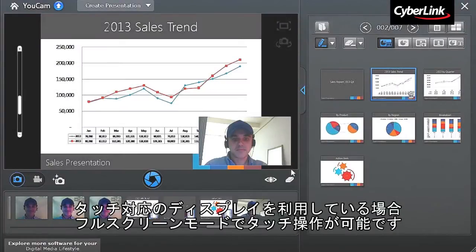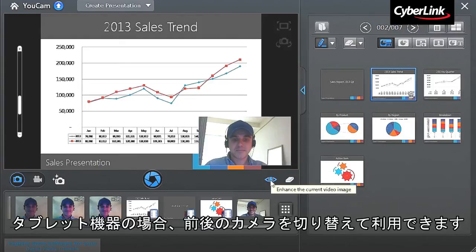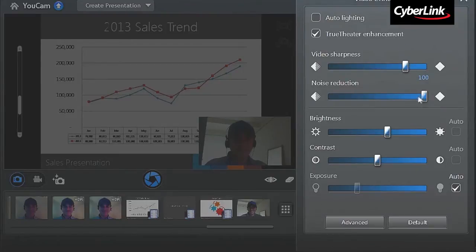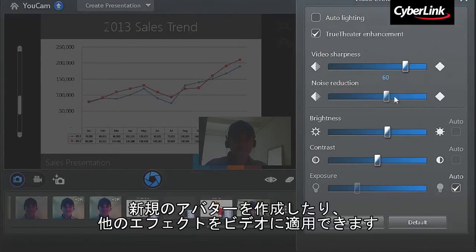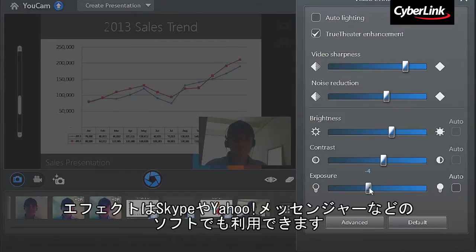Before you start recording, UCAM enables you to optimize your video image with True Theatre technologies. Click the True Theatre icon, then play with the sharpness, noise reduction, brightness, contrast, and exposure sliders to enhance the image.